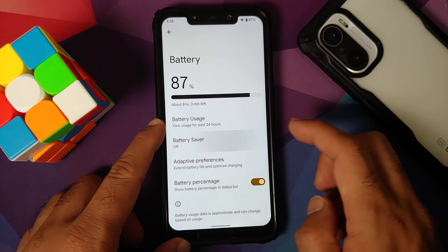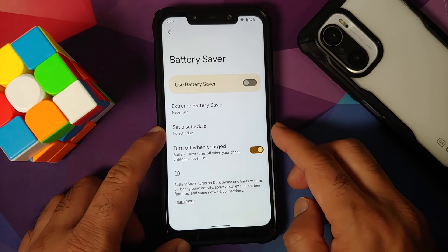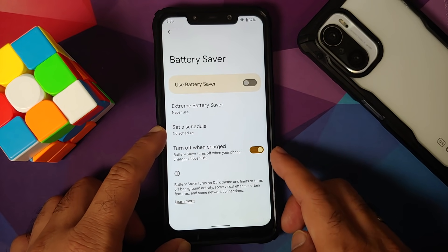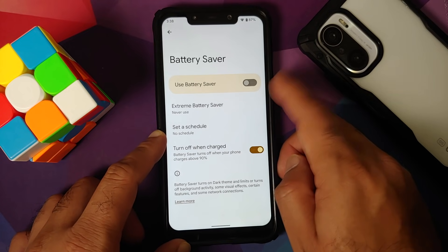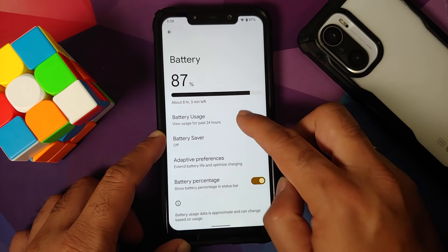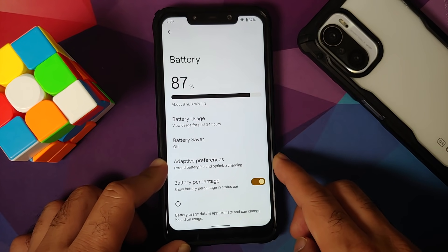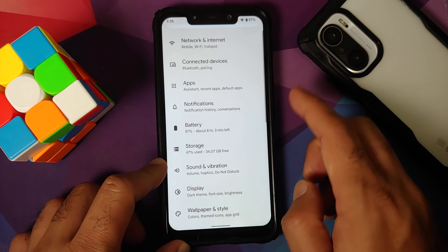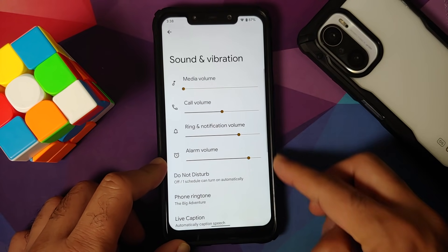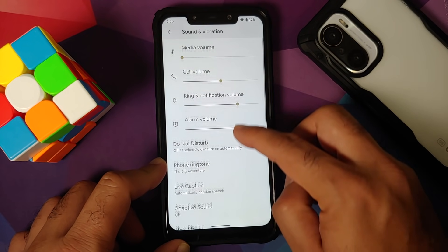Under Battery: you have battery usage stats, Extreme Battery Saver, normal Battery Saver, and a toggle to stop charging at 90%. The color scheme has adapted to Material You throughout. A toggle for battery percentage is present along with Adaptive Battery.